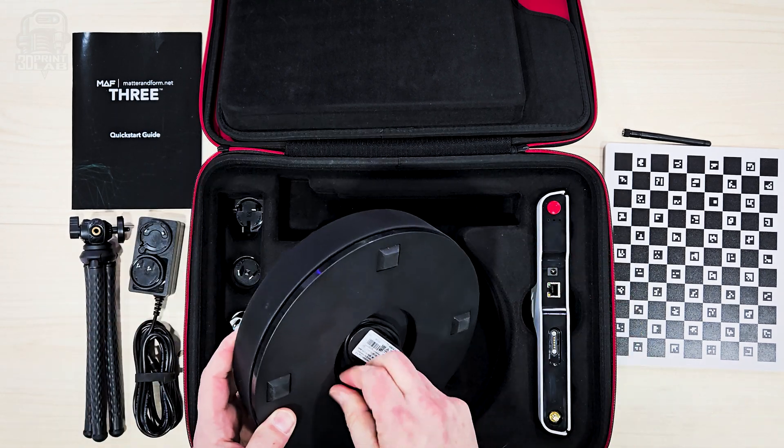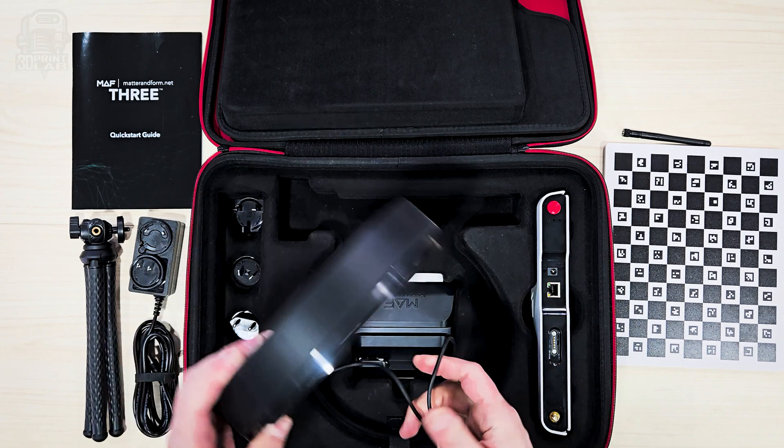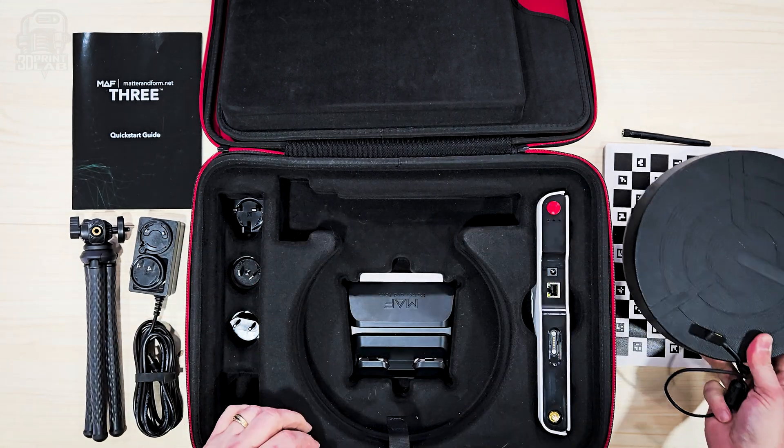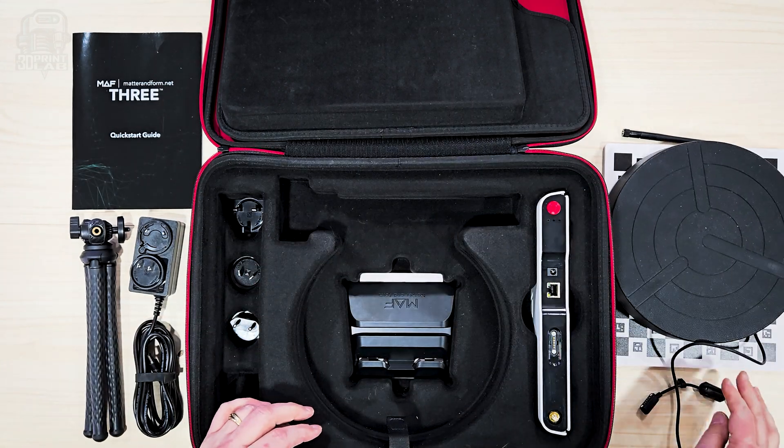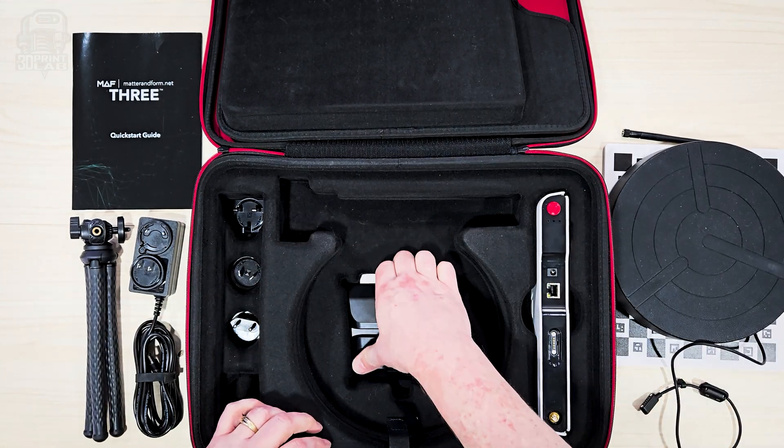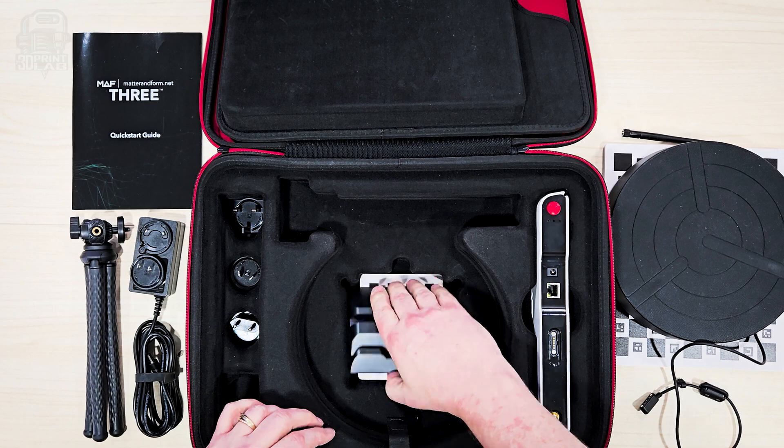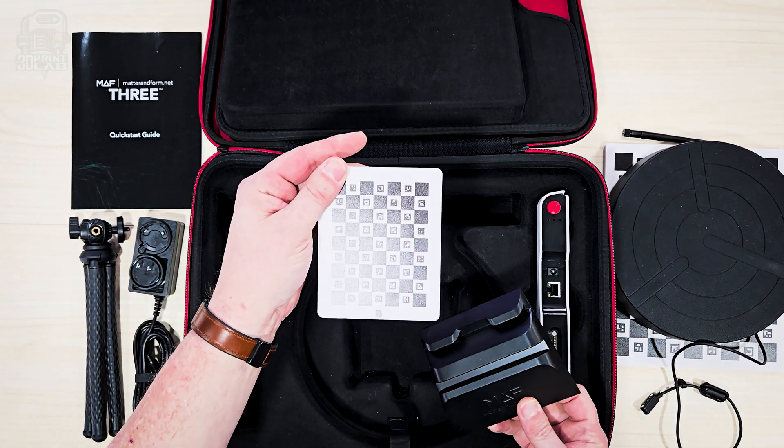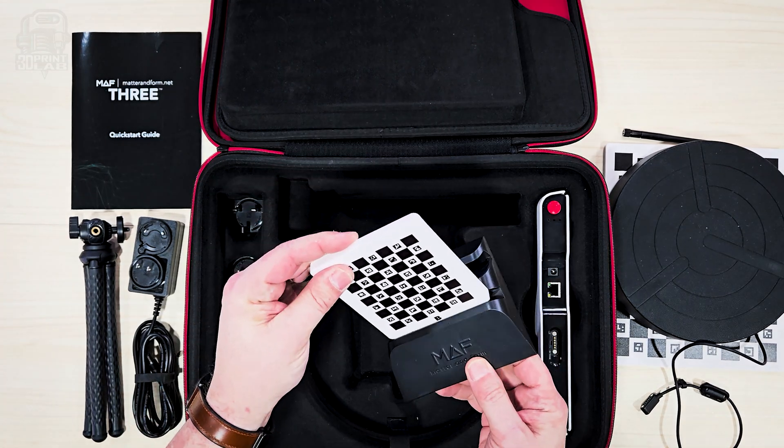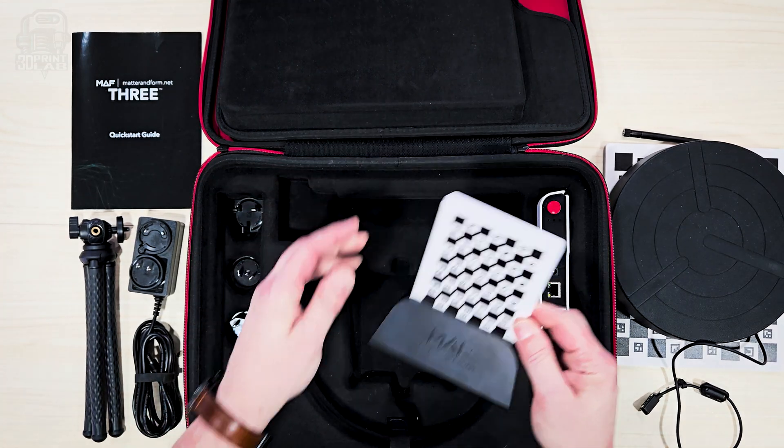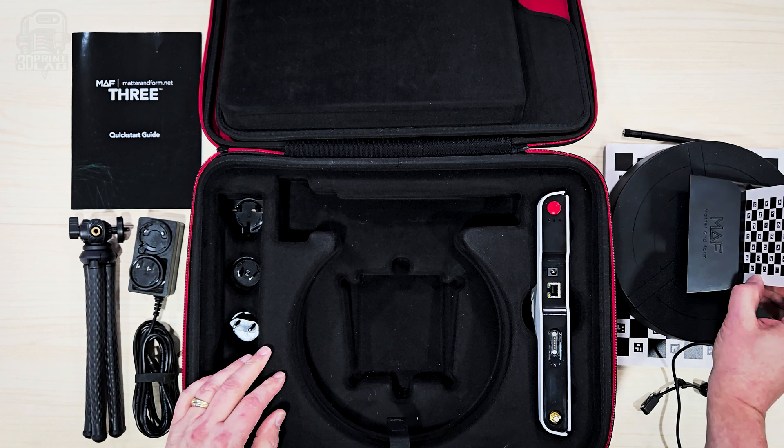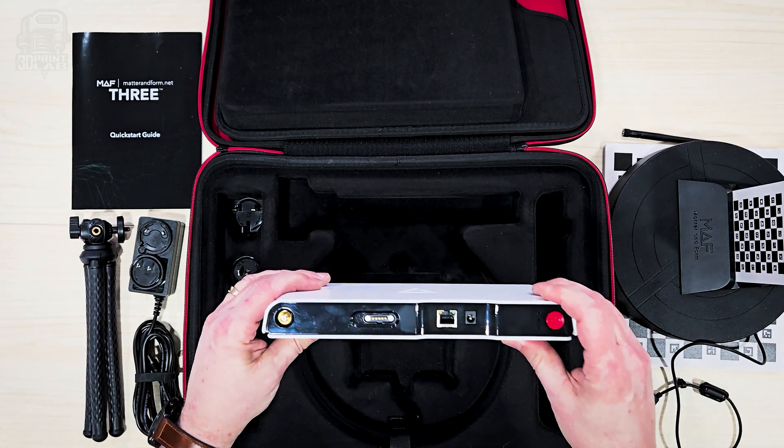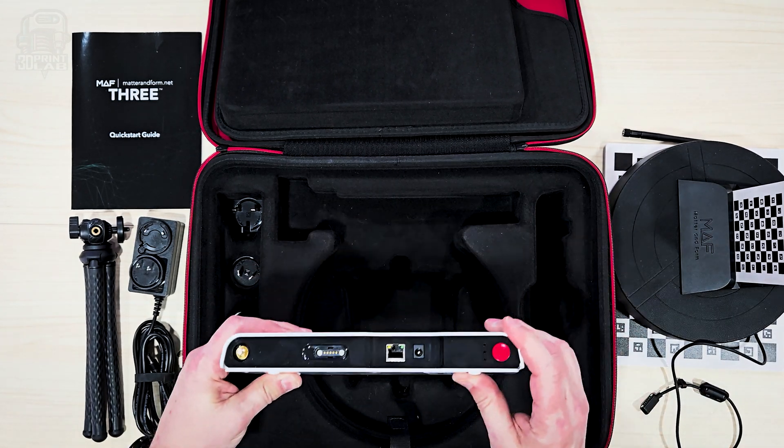I've seen a lot of nice cases from musical instruments to technology, but this just may be the nicest one yet. Inside, you'll find everything you need, from power adapters for different countries to calibration cards to a crazy awesome turntable. But the scanner itself, it's not as heavy or as big as I thought it should be.